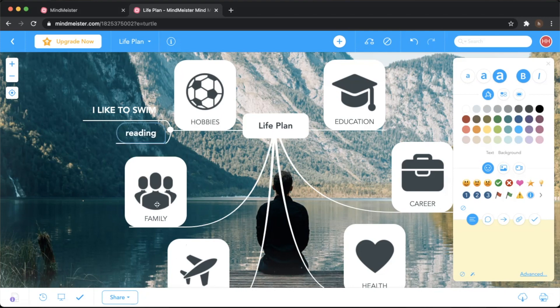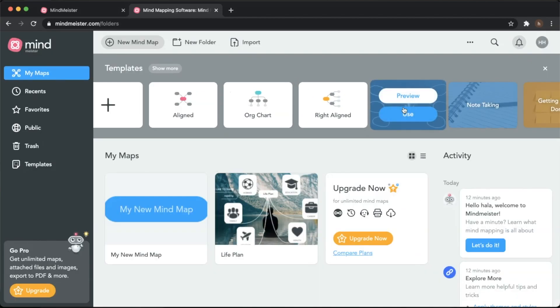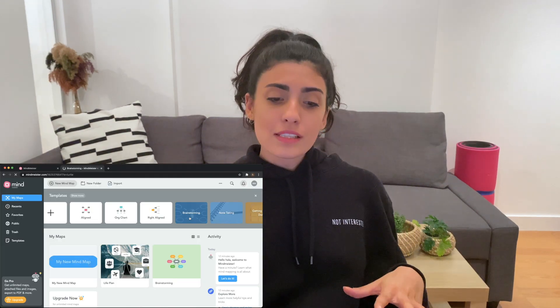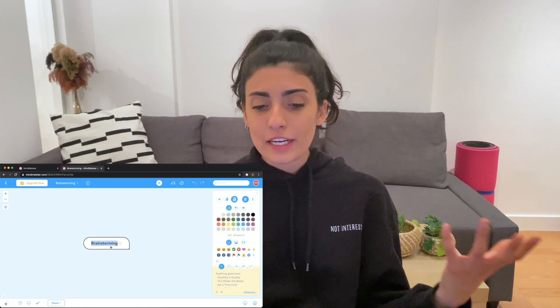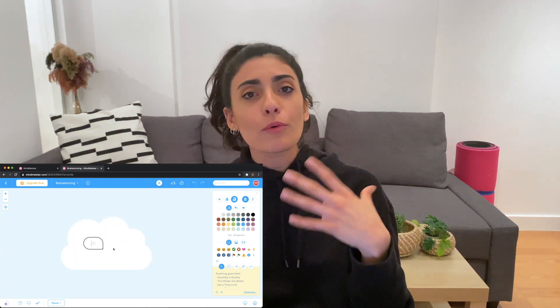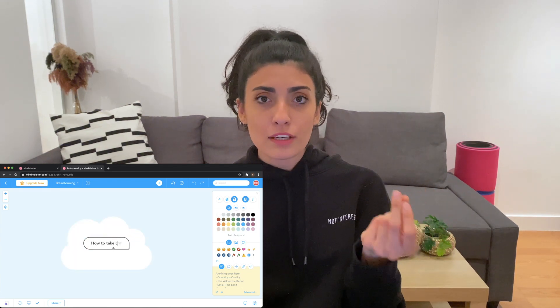We're going to use the brainstorming format. Since at some point in life we all struggle with mental health, and this is something I take very seriously — except for these two weeks — I thought maybe we can do our activity about mental health and how we should take care of it. This is the brainstorming template we're going to use to add ideas about how to take care of our mental health.